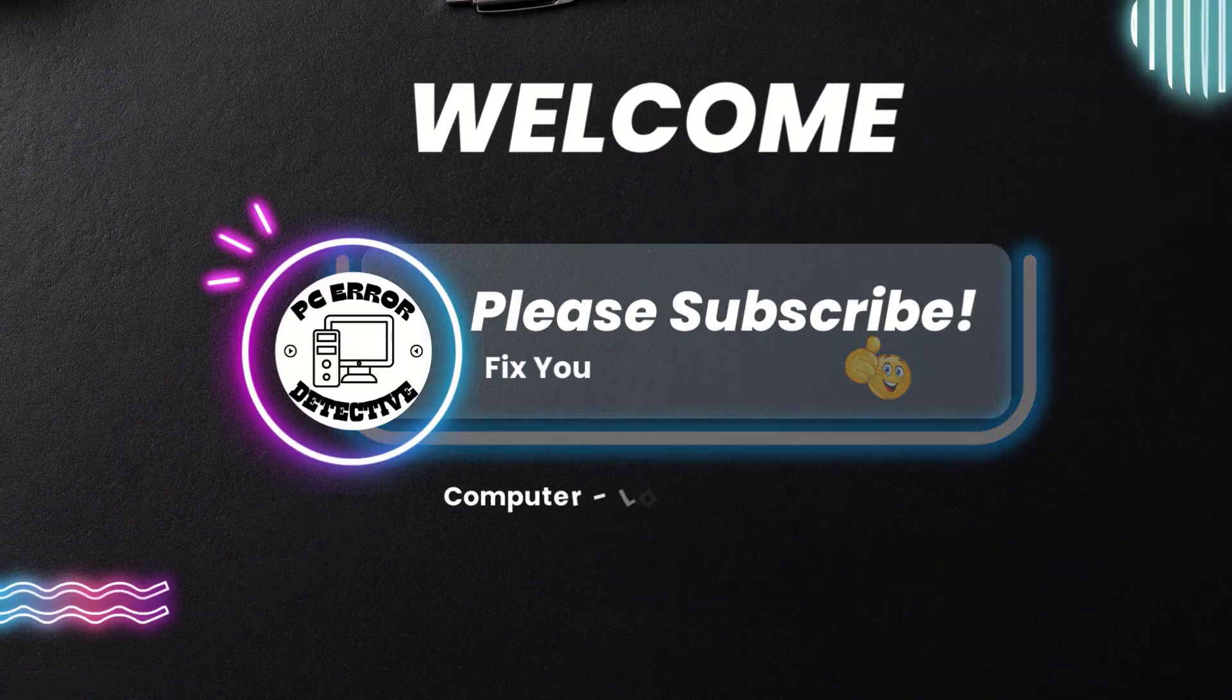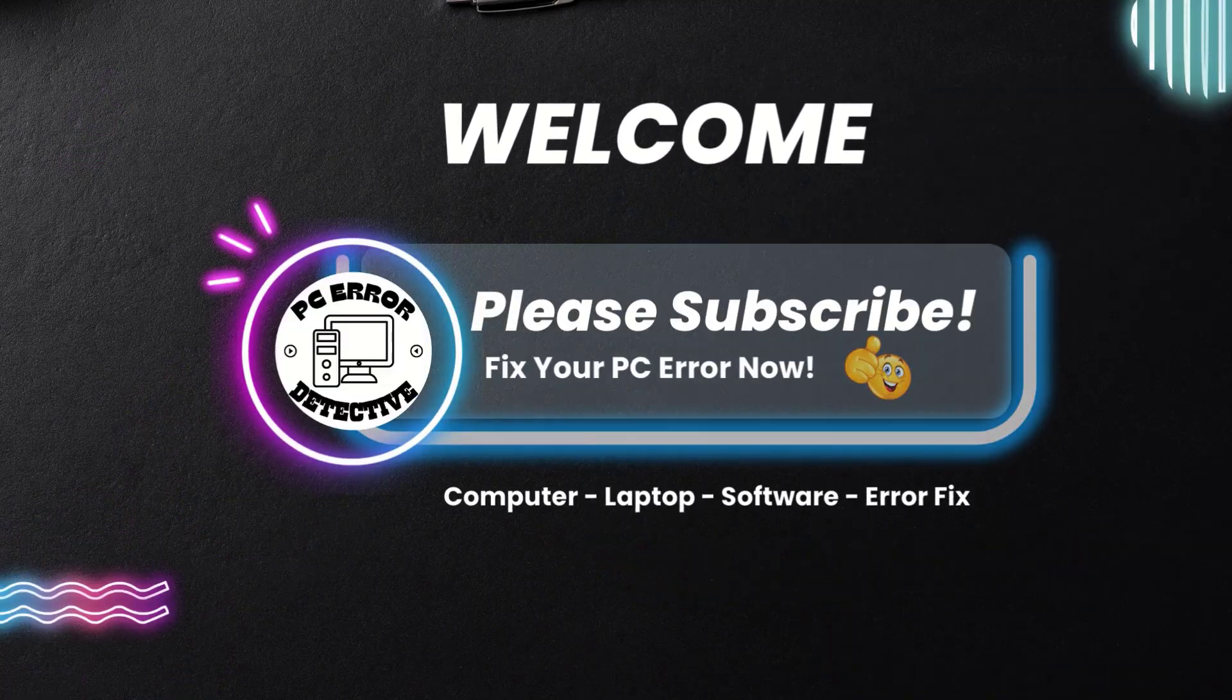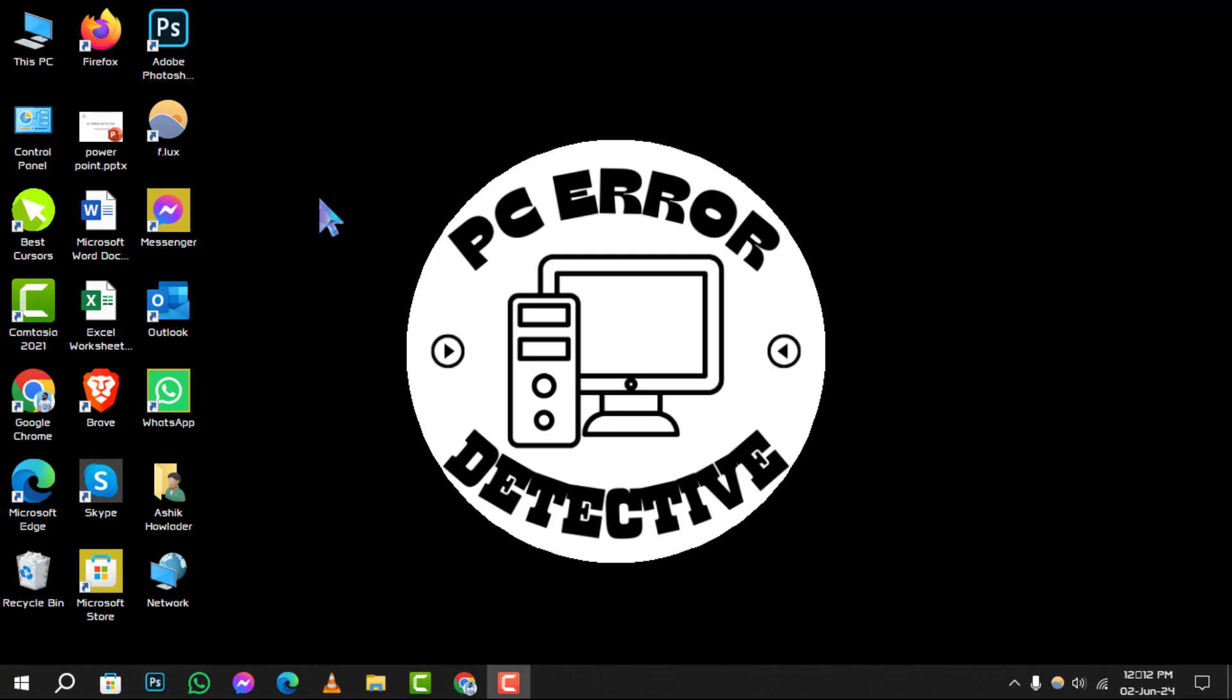Welcome to PC Error Detective, where we uncover the best tools to keep your data safe and secure. Today, we're diving into the 5 best free backup software tools for Windows. Don't forget to hit that subscribe button to stay updated with our latest guides and tips.